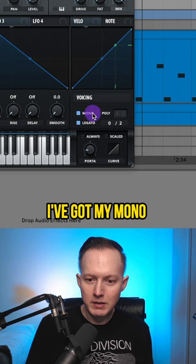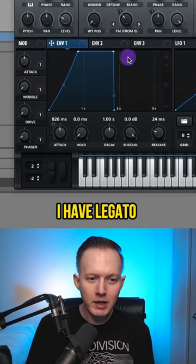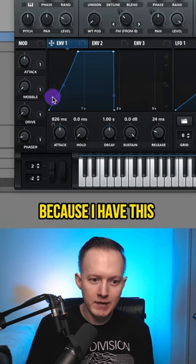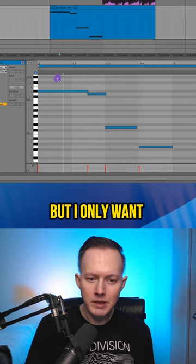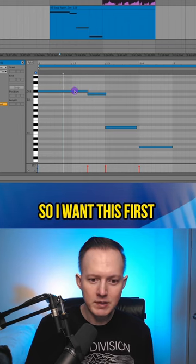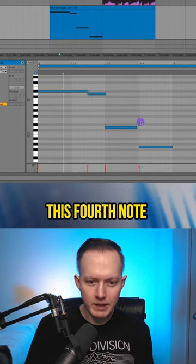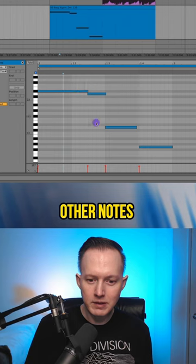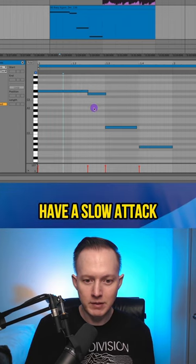In Serum, I've got my mono turned on and also legato. I have legato turned on because I have this attack really slow, but I only want some notes to have a slow attack. So I want this first note to have a slow attack and also this fourth note. I have these other notes slightly overlapping so they don't have a slow attack.